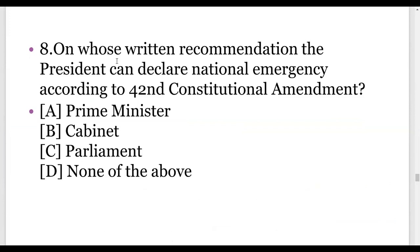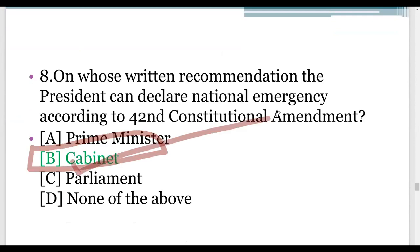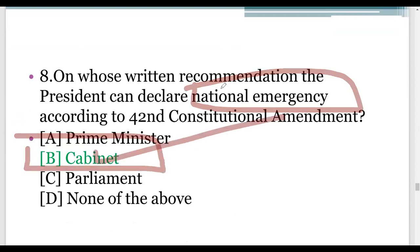On whose written recommendation can the President declare national emergency, according to the 42nd constitutional amendment? In our country, the President is a nominal head and is not the real head. He is always dependent on cabinet ministers to take any crucial decision. Especially in the case of emergency powers, the President always consults the cabinet to declare or withdraw an emergency.